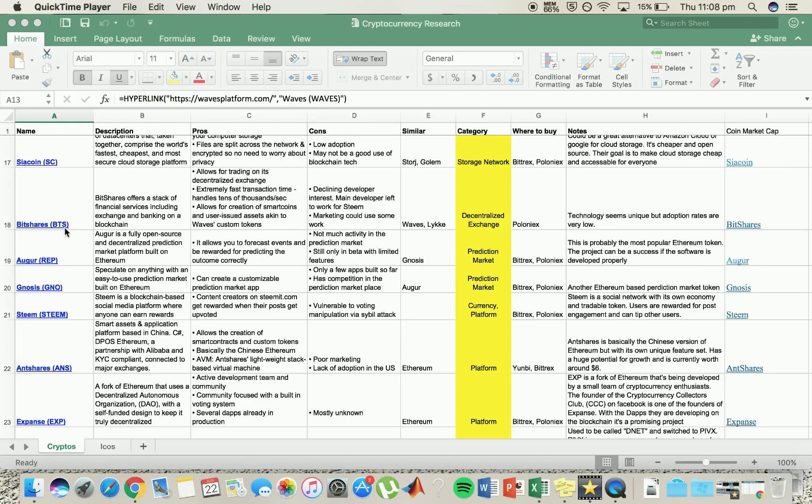Gnosis, pretty similar to Augur. Customizable predictions. Ethereum-based token. And there's a few apps built in so far, but you never know.